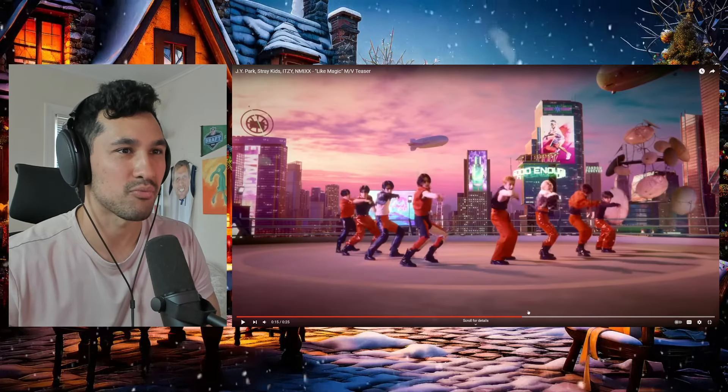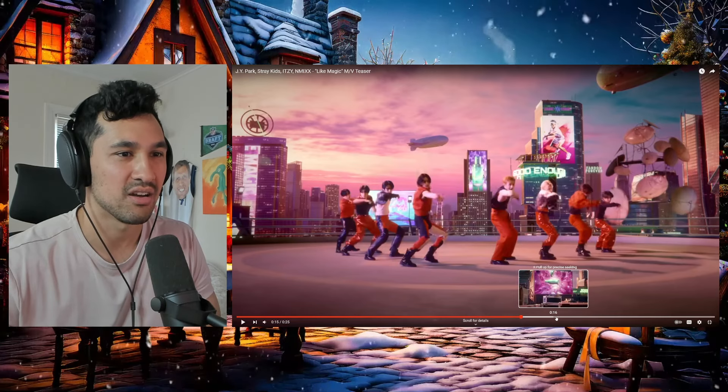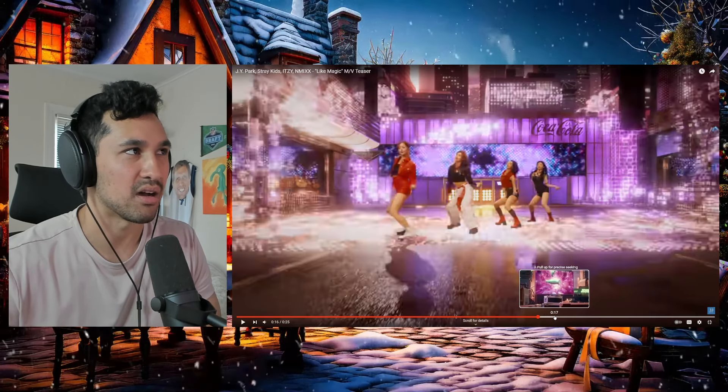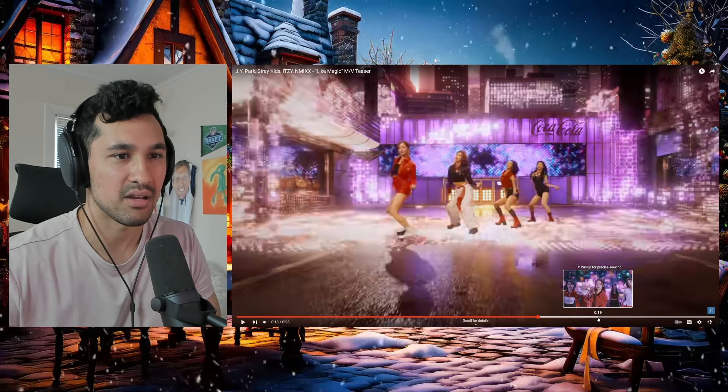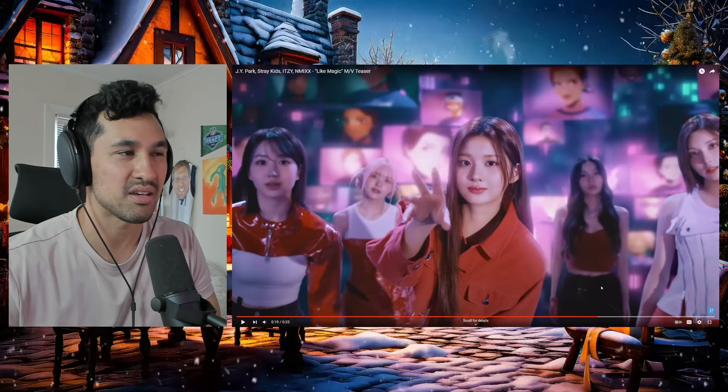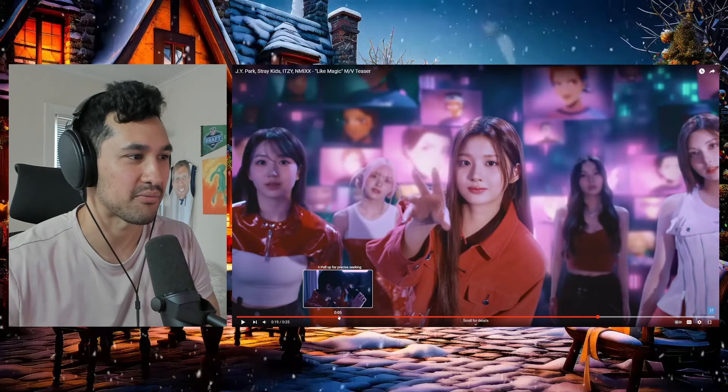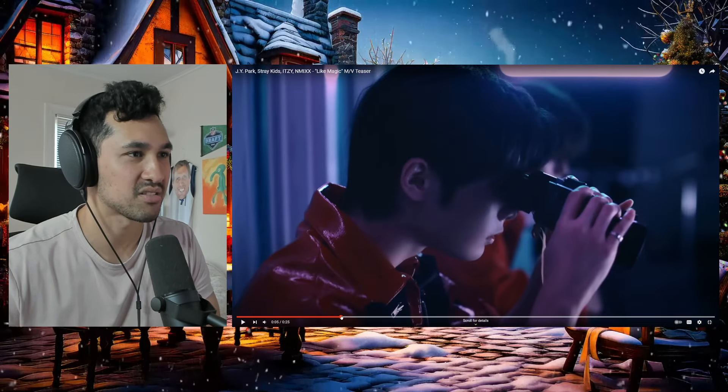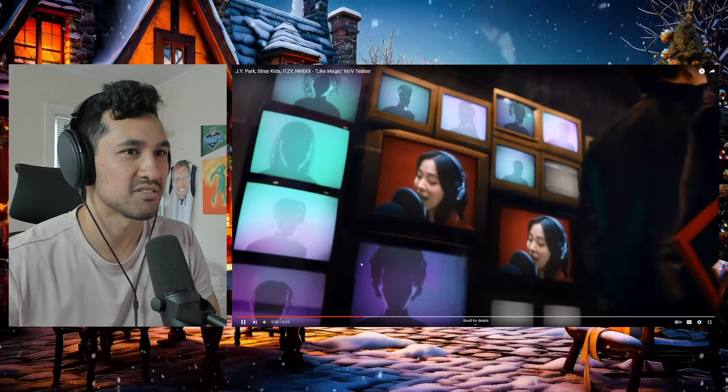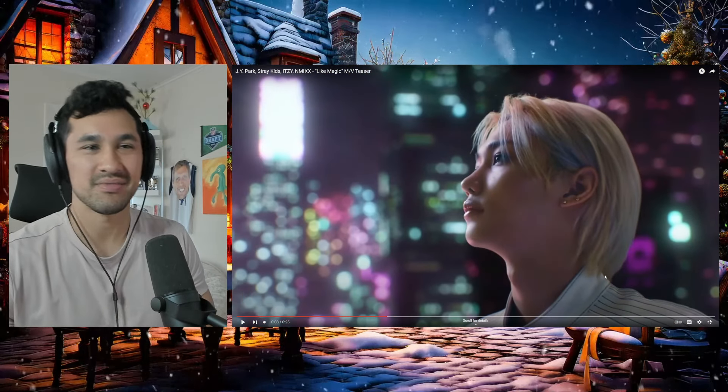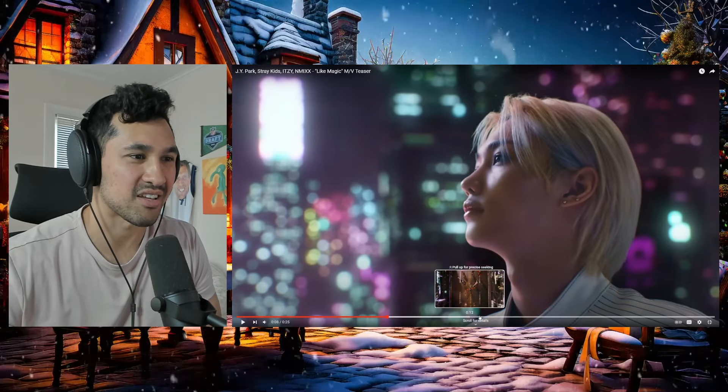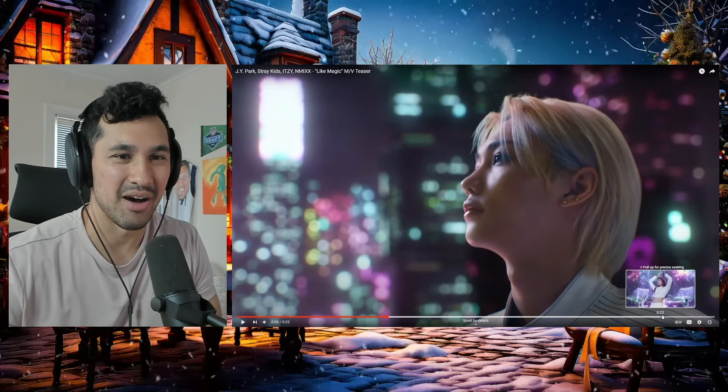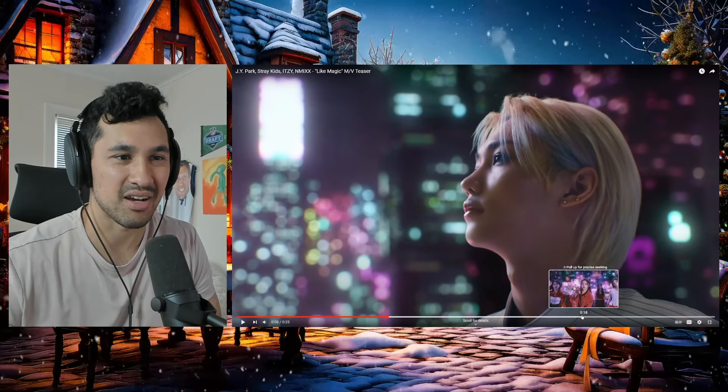We got Stray Kids over here. Let's see, we got ITZY and then we got NMIXX. It's gonna be interesting to see what's going on. And then of course, JYP—he's the one walking across. There he is. It'll be interesting to see what goes on. We got Felix right here looking like the handsome devil he is, but I am excited to see what goes on here.